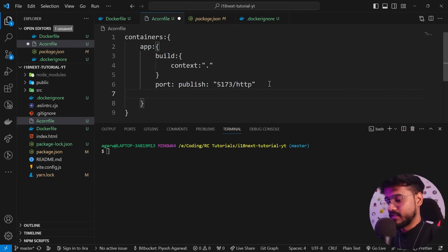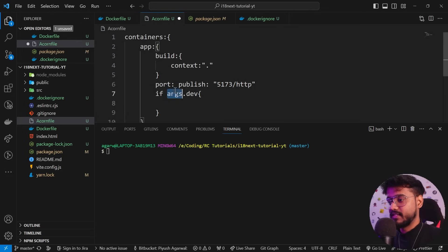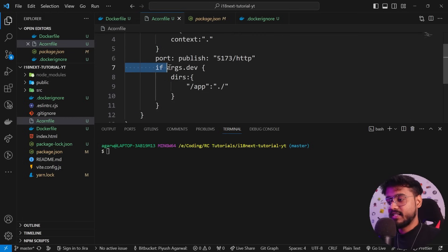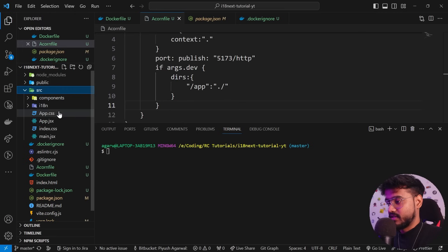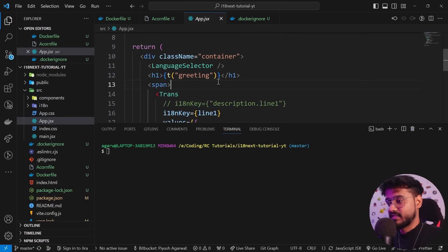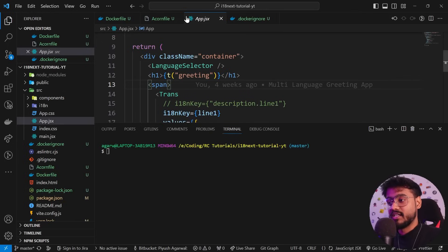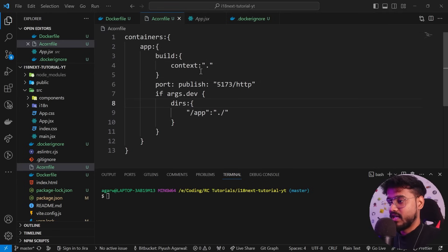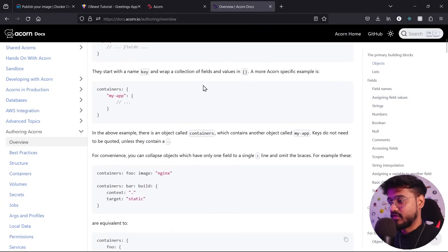One more awesome feature: I'll write 'if args.dev' — meaning if this is in development mode, I'll sync the app directory to the current directory using DIRS. This means if our app is published to some URL and you're in dev mode, any file changes you make locally will reflect on that published URL in just a few seconds in real time.